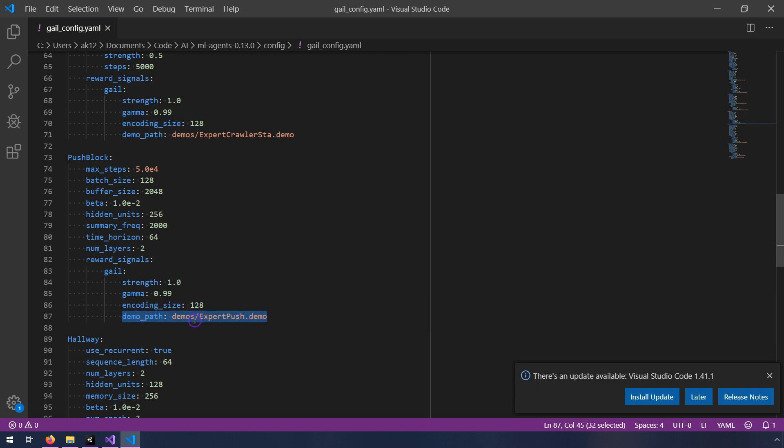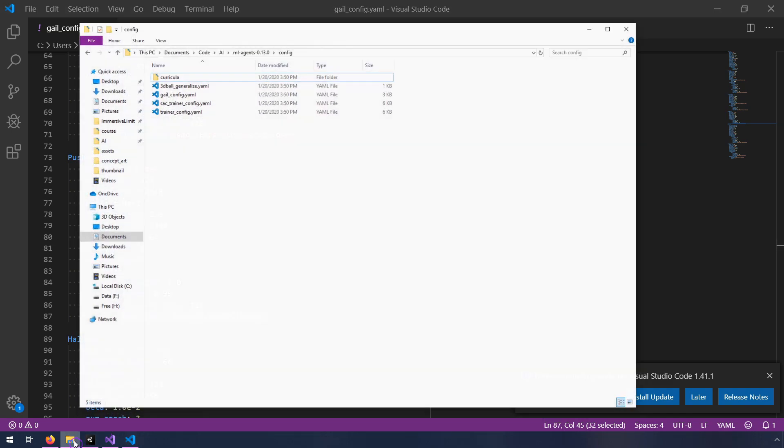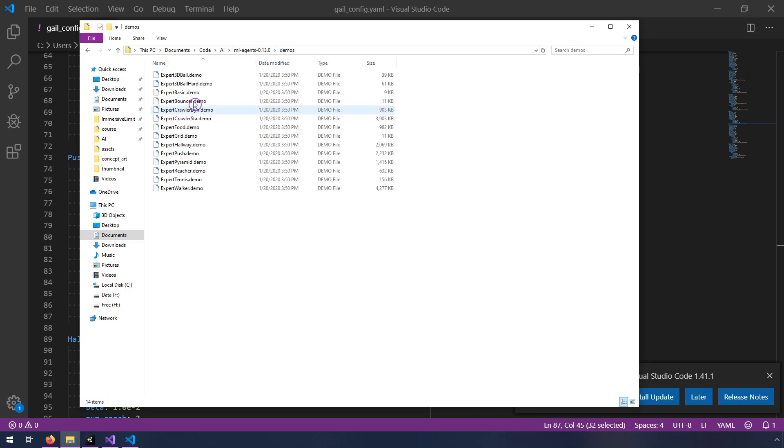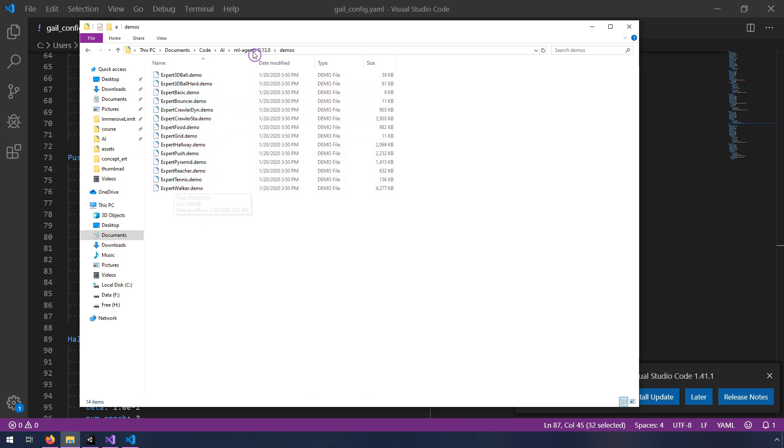So this demo path is pointing to a user demonstration. And demos, if we hop back up to here, it's in this directory under demos. So these are all expert demonstrations that they've added in the ML Agents repository. So what I'm going to show you is now how to create your own demo.